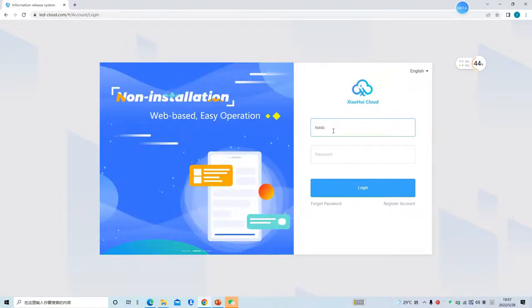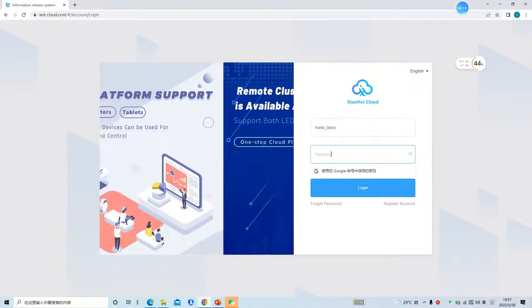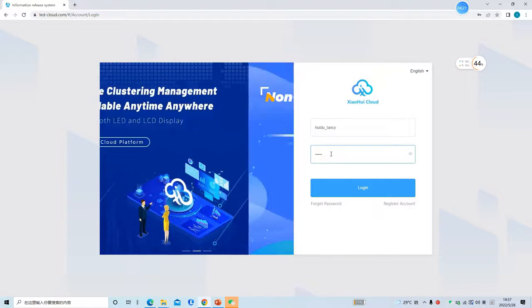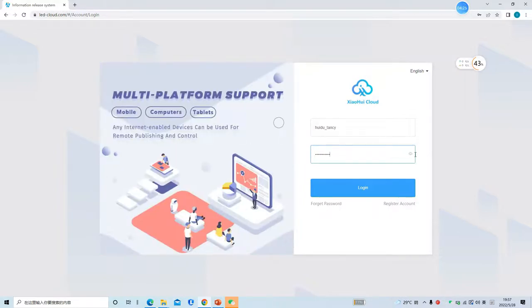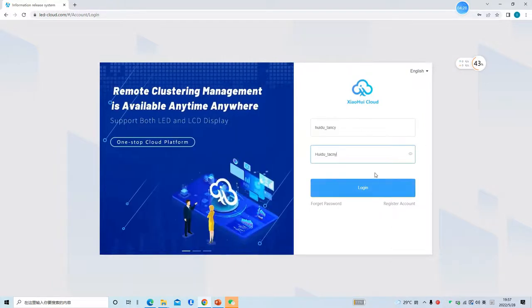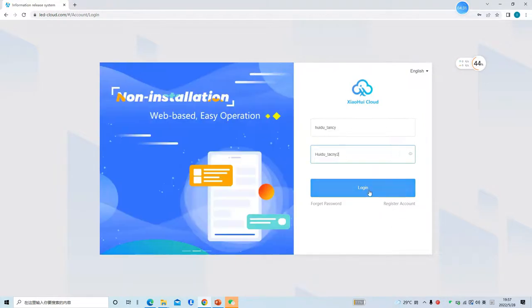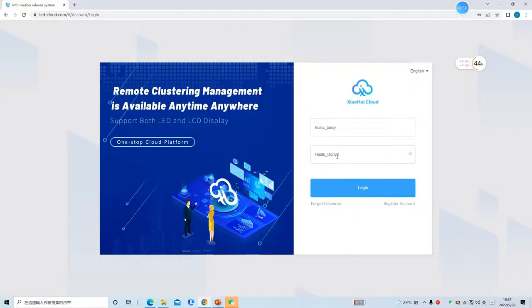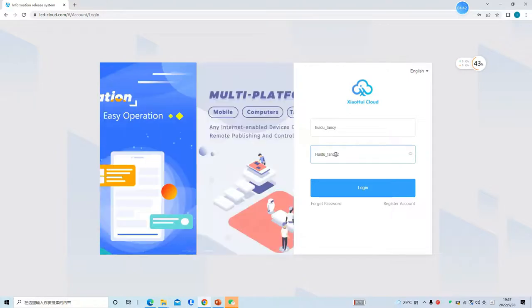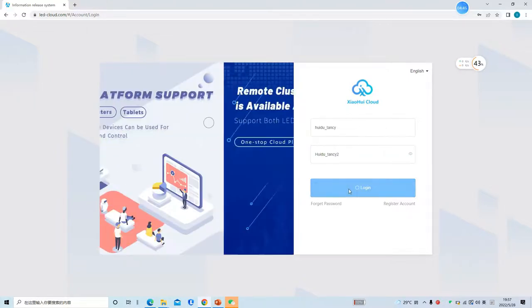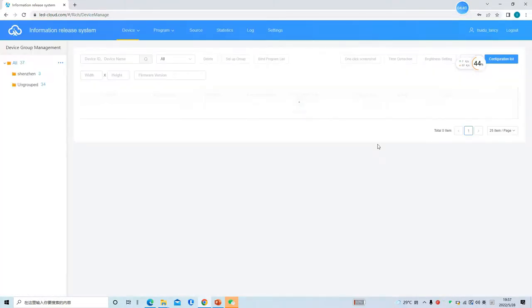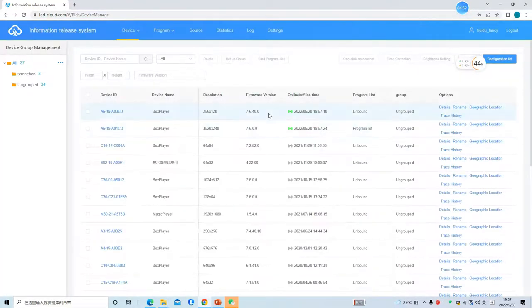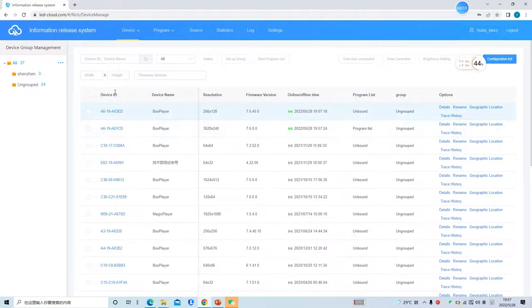Then log in to the cloud again — type in your account name and password to log in, and click 'Login'. After logging in to the cloud software, in the device list you can find your device. Select the device ID — if it is green, it means it is online.